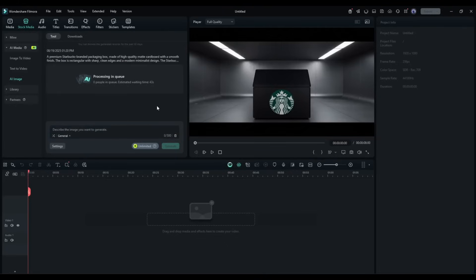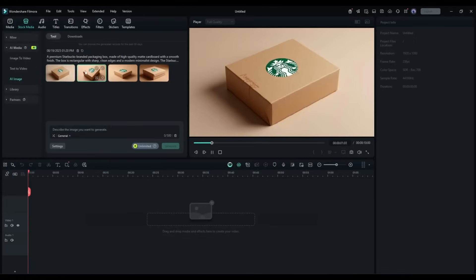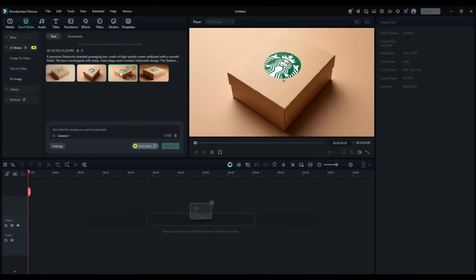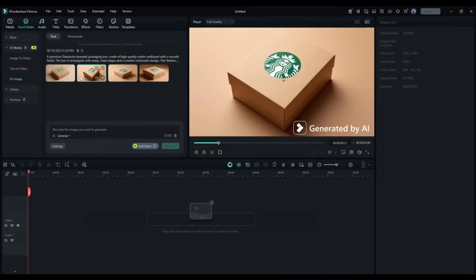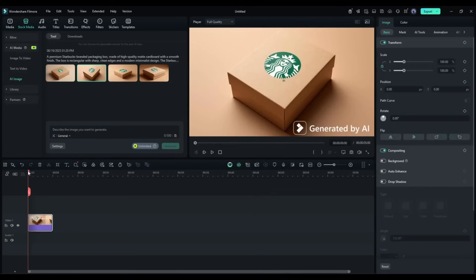After waiting for some time, I got these four images. Now you can download any image or insert it directly into the timeline. Okay, now to create a video using this character, select the image from the timeline, and then click on the small image to video icon from here.